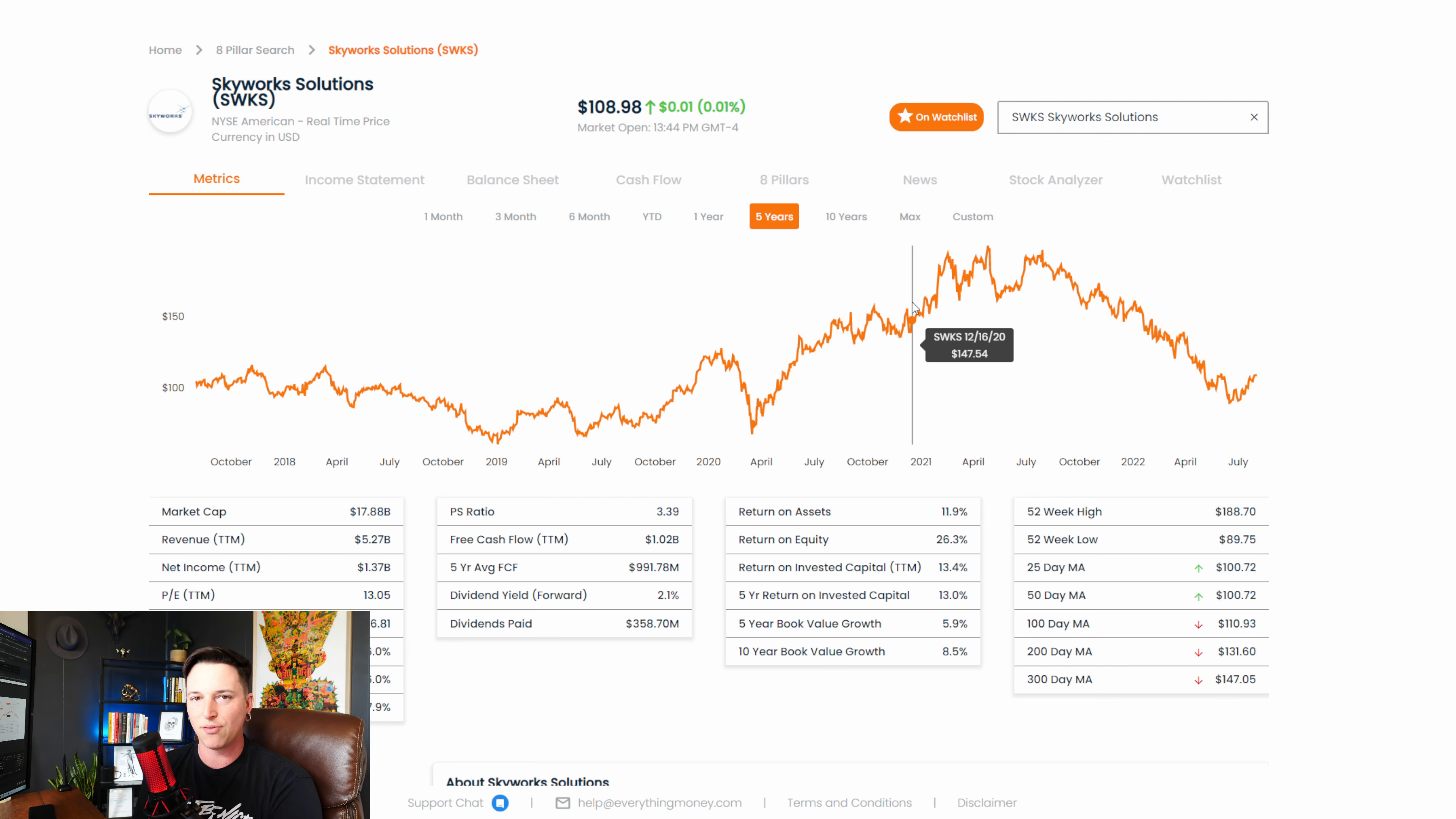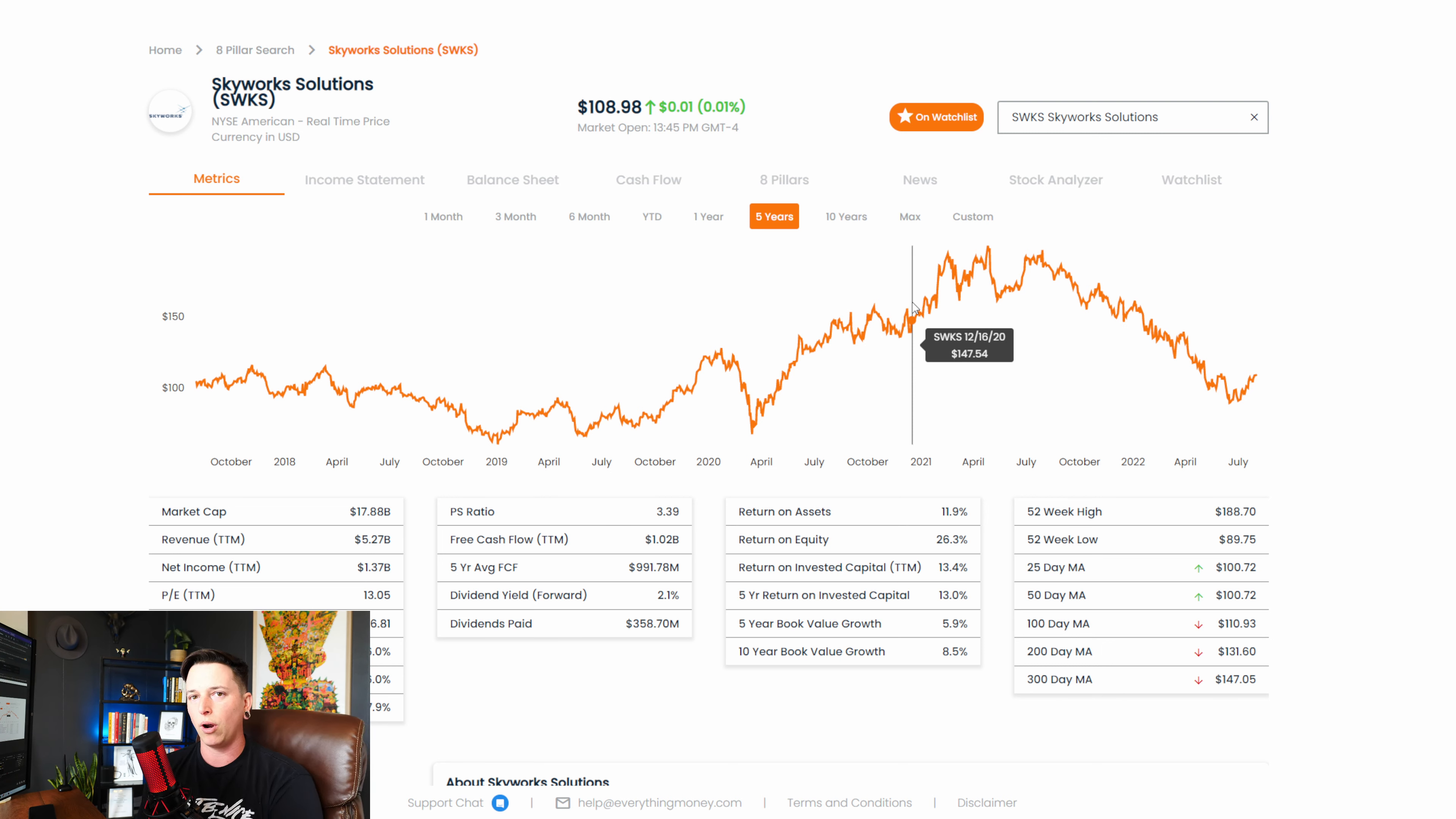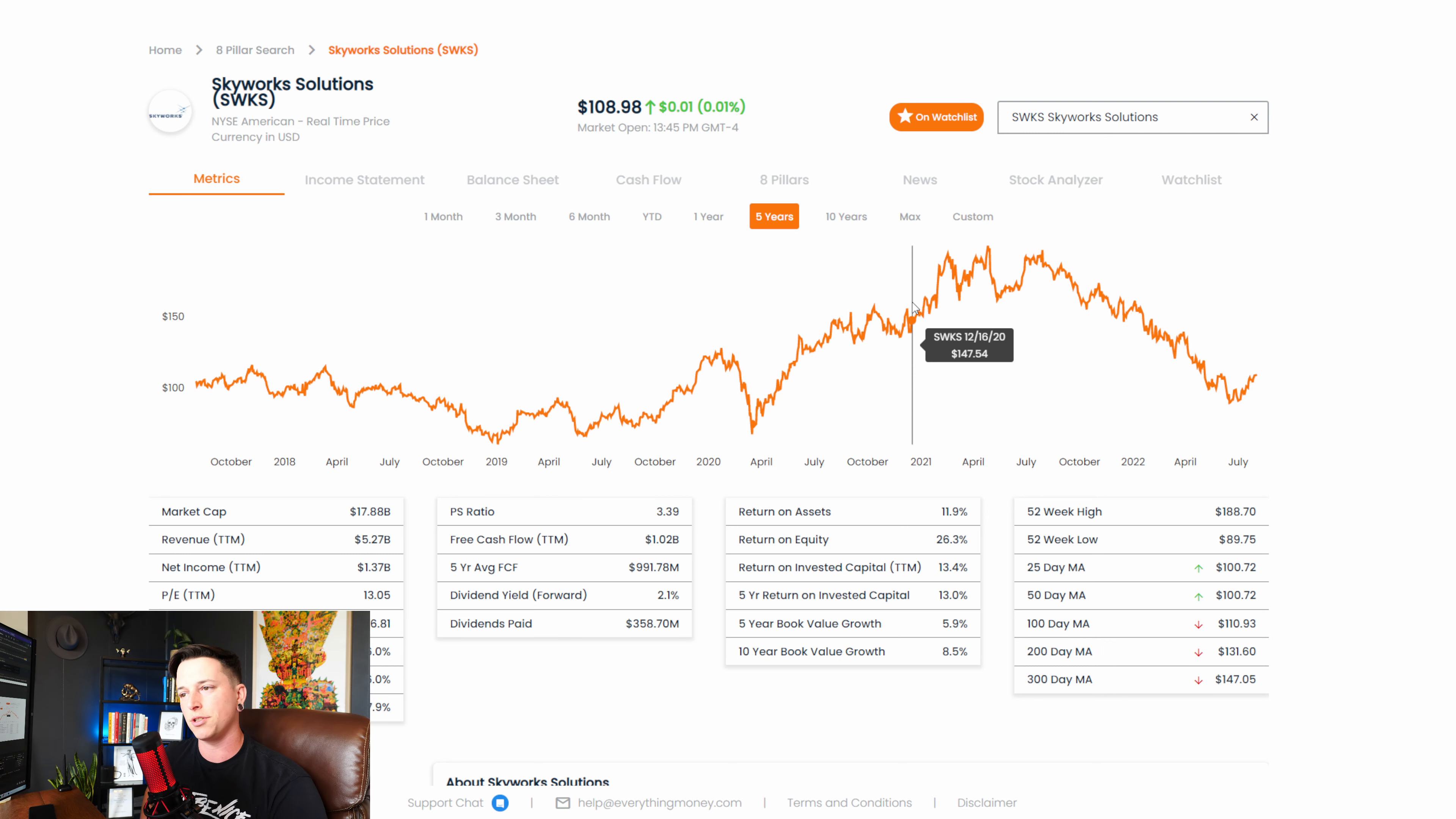And in this video, what I'm going to do is briefly go over what I'm looking at, why I think this is a good company, some key metrics to watch, and what price I think we should be looking at potentially for buying Skyworks Solutions.